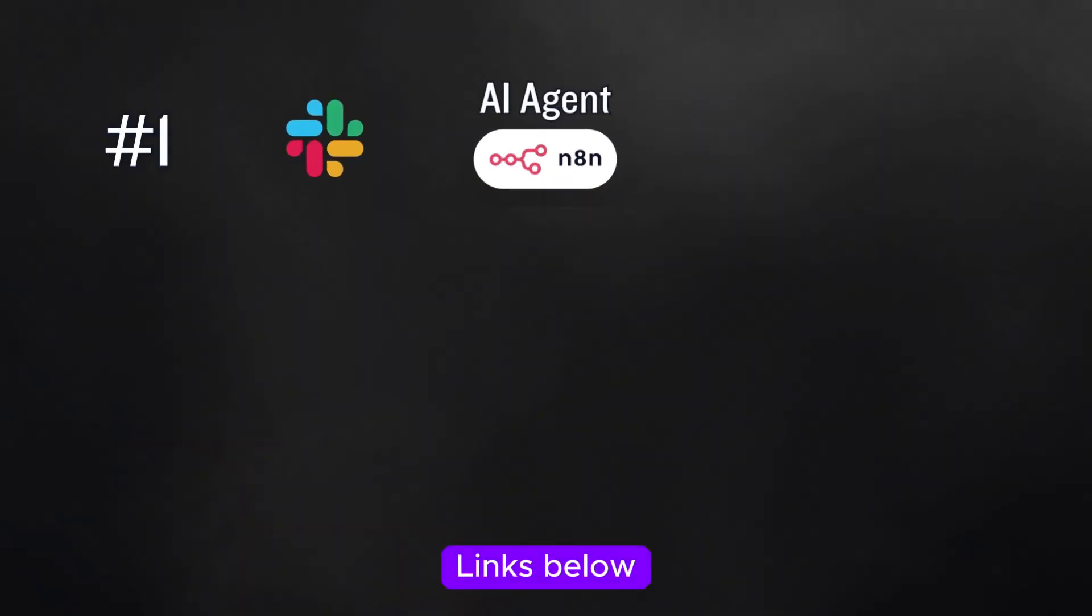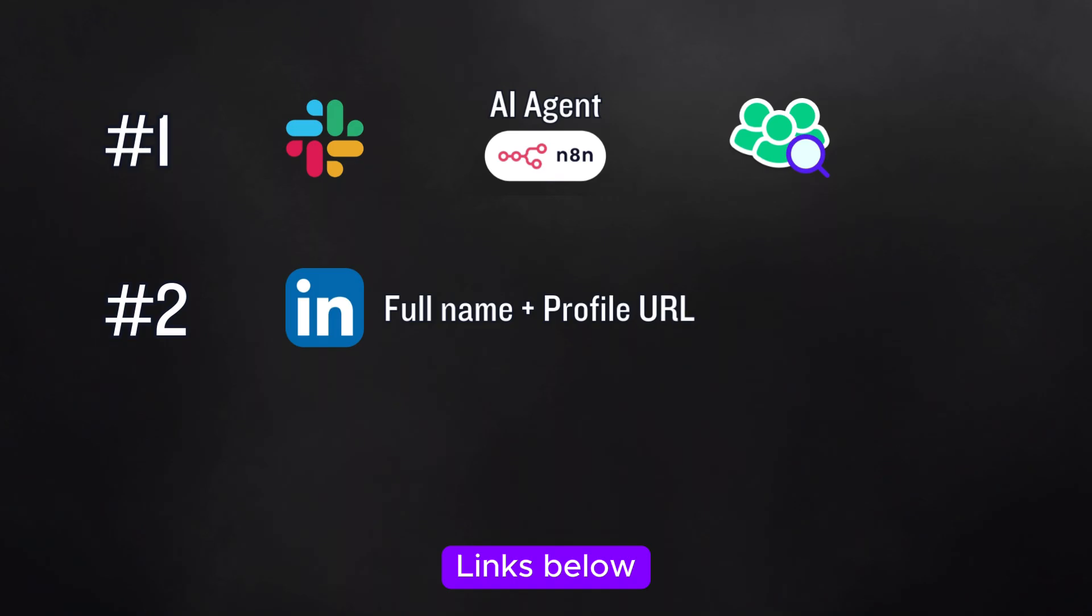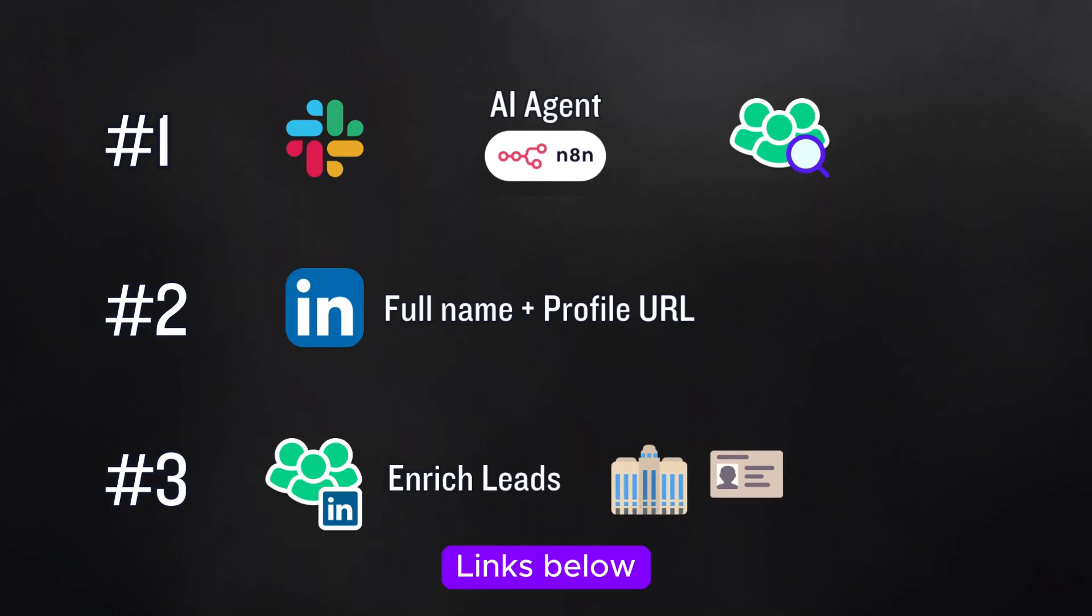Let's start with a quick recap of the series so far. In the first video, we set up Slack and an AI agent to generate leads from a single prompt. In the second video, we used SERP API to scrape Google for LinkedIn profiles based on those prompts. And in the third video, we enriched those leads with company data and LinkedIn profiles.